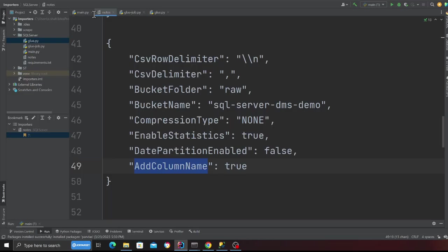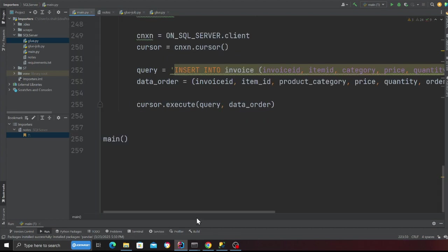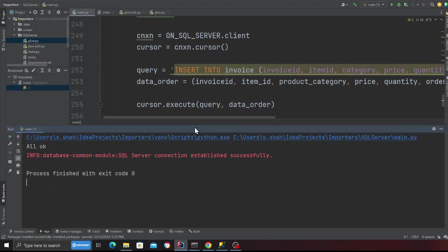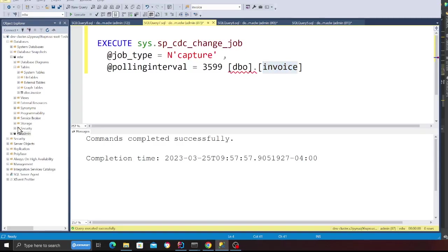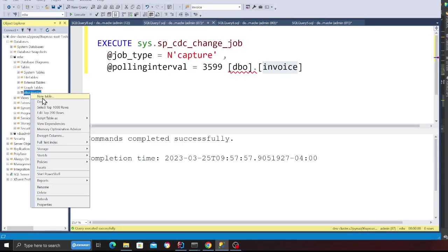Now basically we're going to come to that main file and I'm going to insert certain data points. I'm just going to run this file. It's all okay. We got some data points and what I'll do is I just want to show you that the data was inserted.